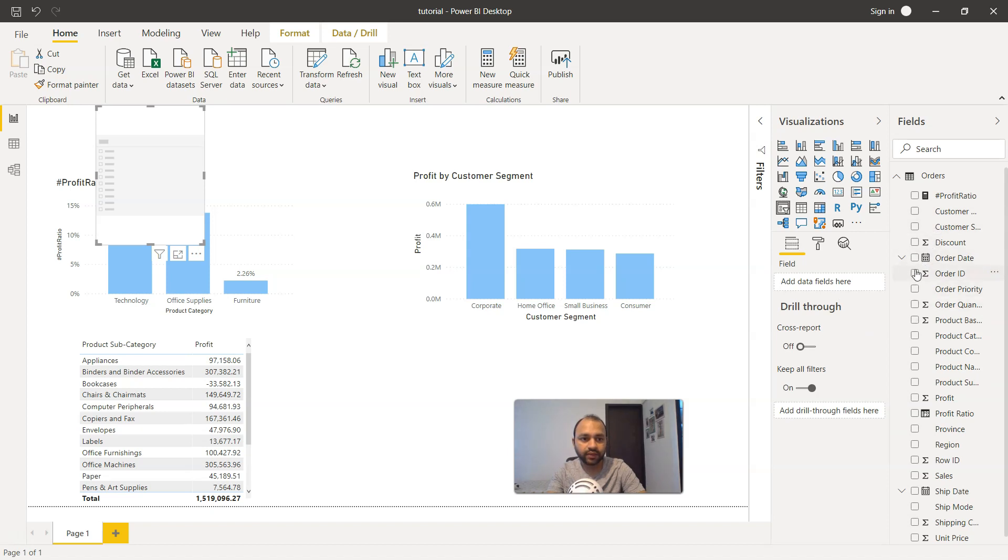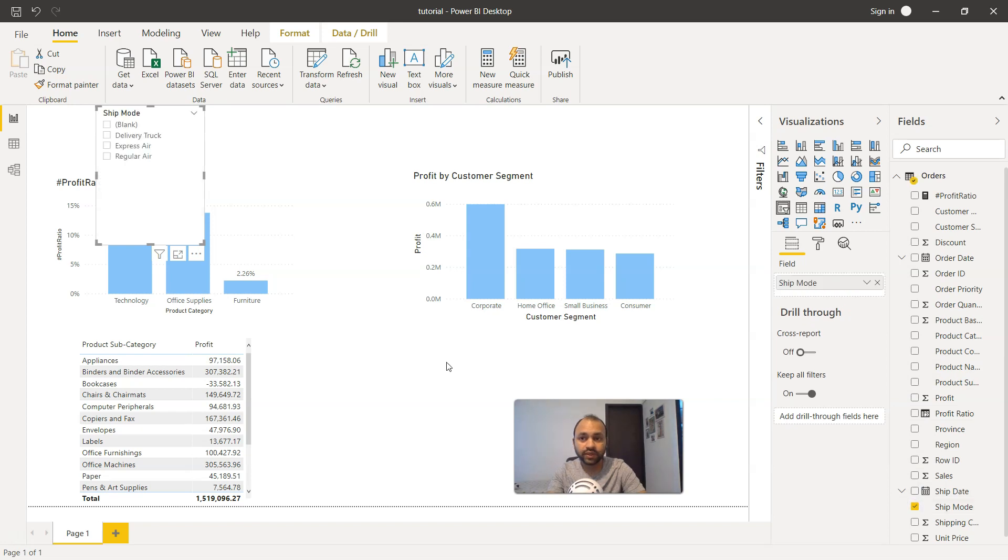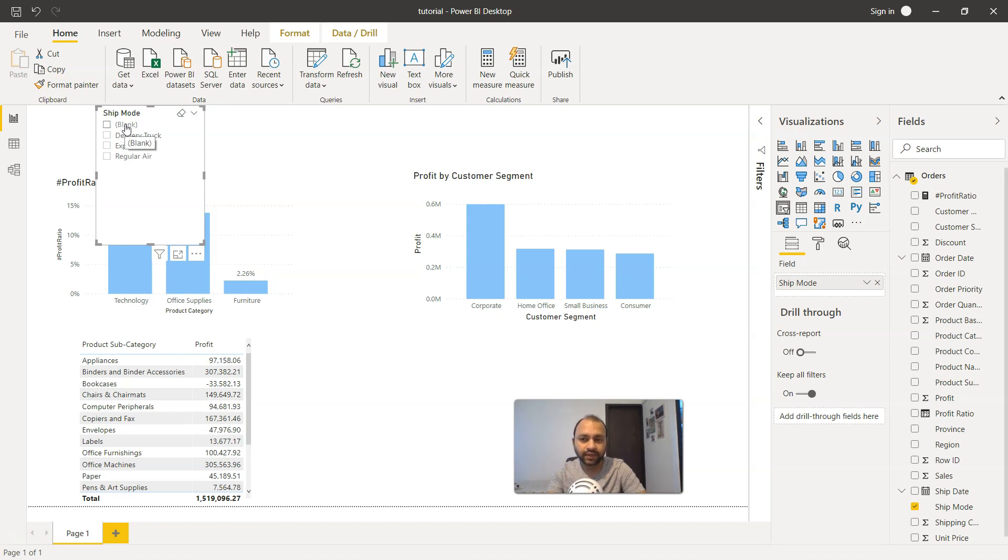For that, what I am going to choose is the ship mode. There are different types of ship mode: delivery truck, express air, and regular air, and there are some blank values as well.